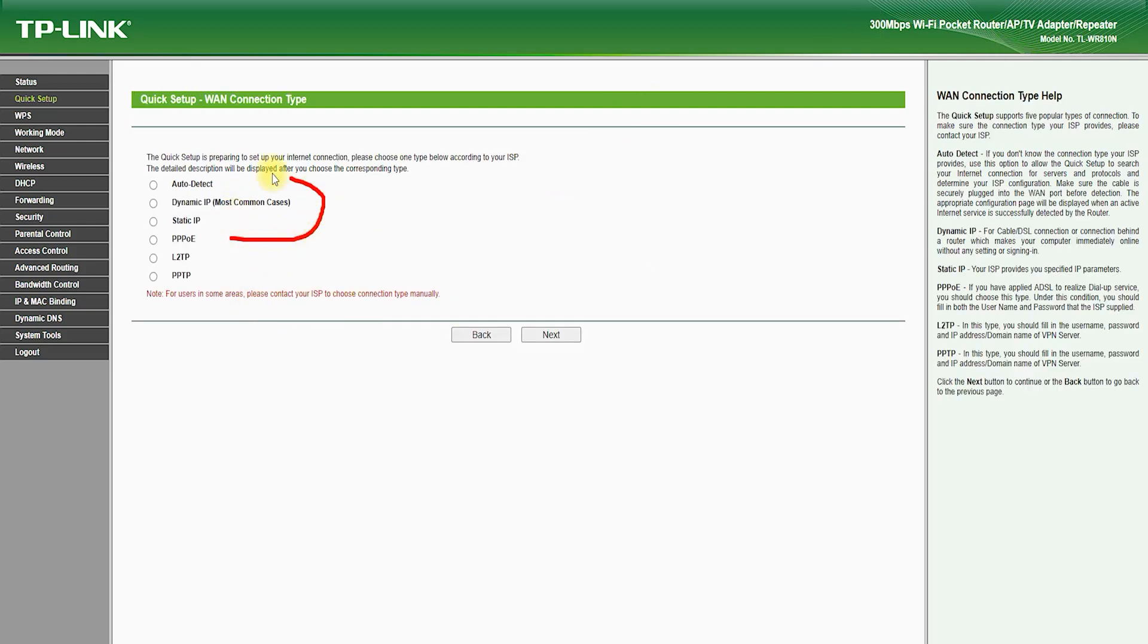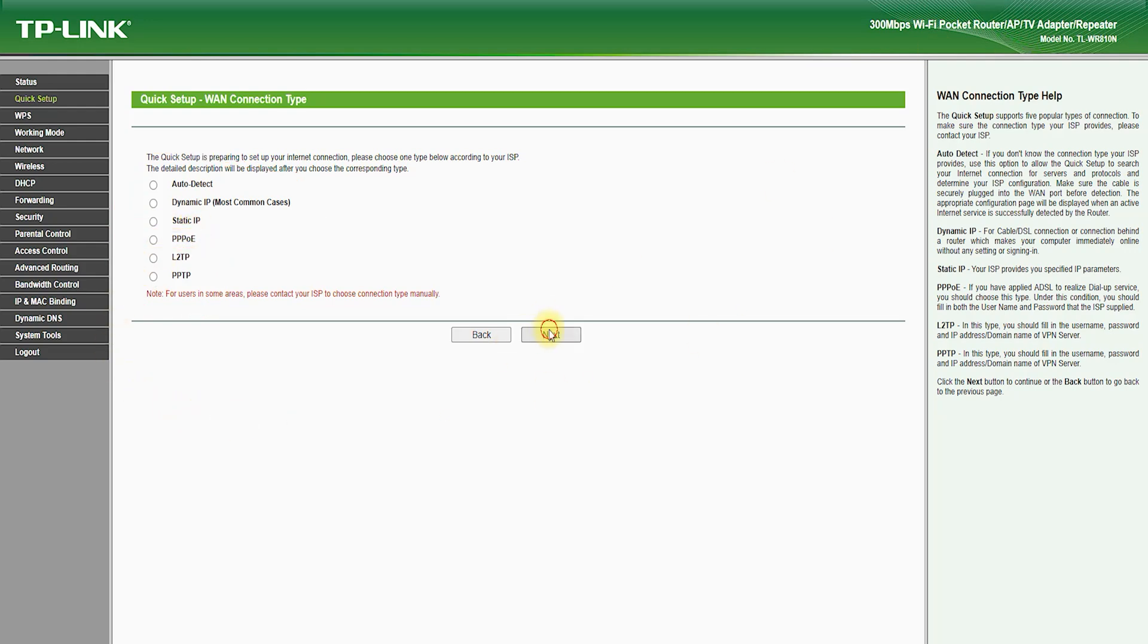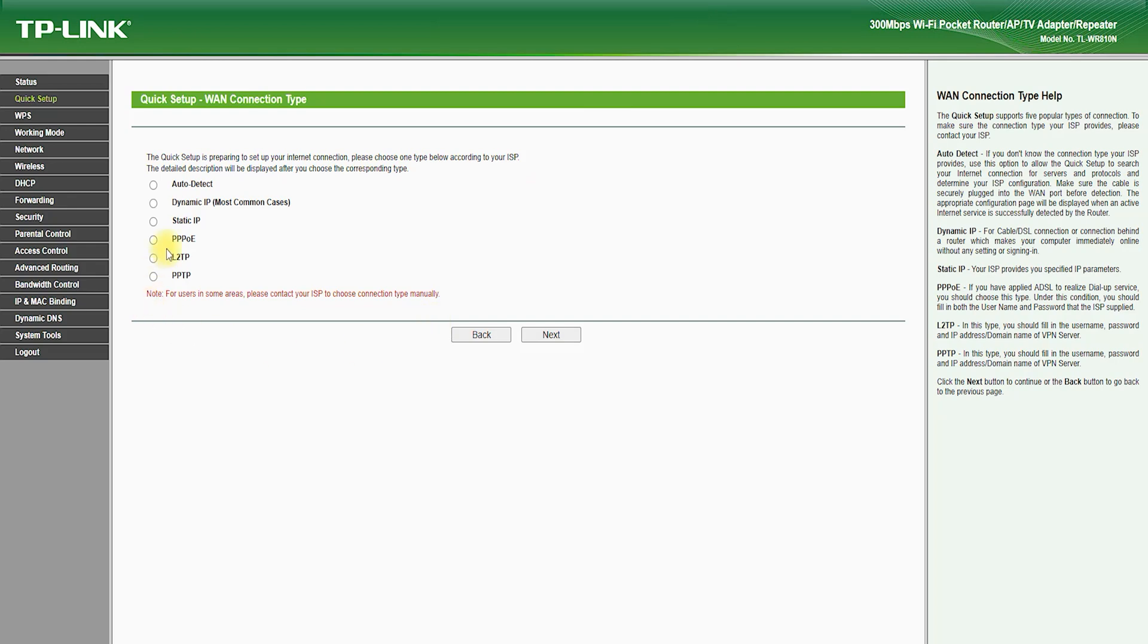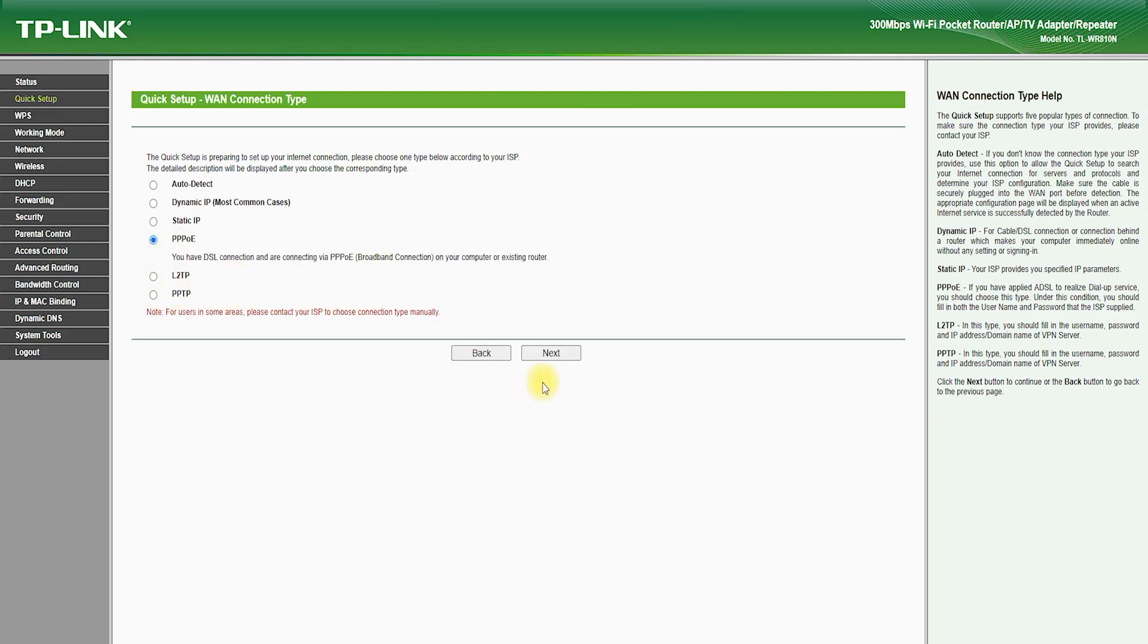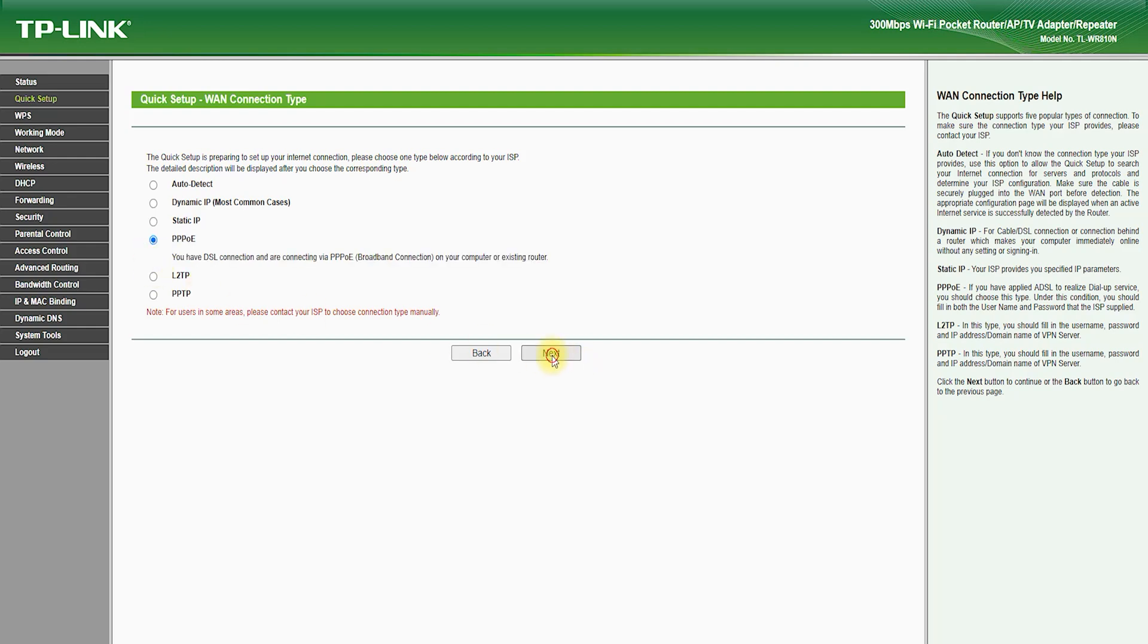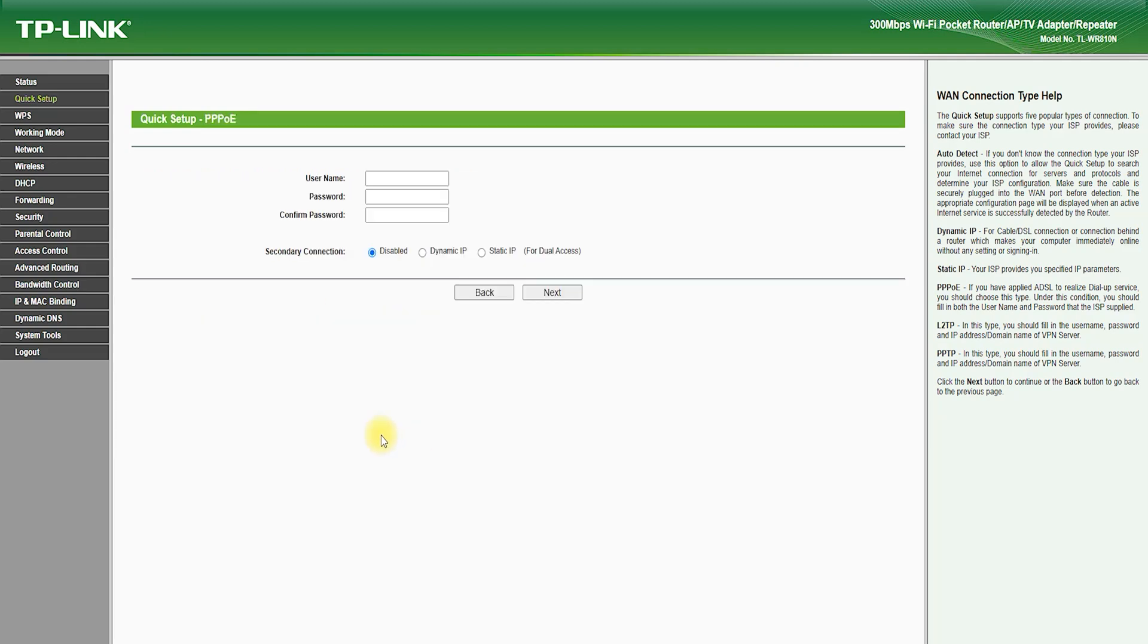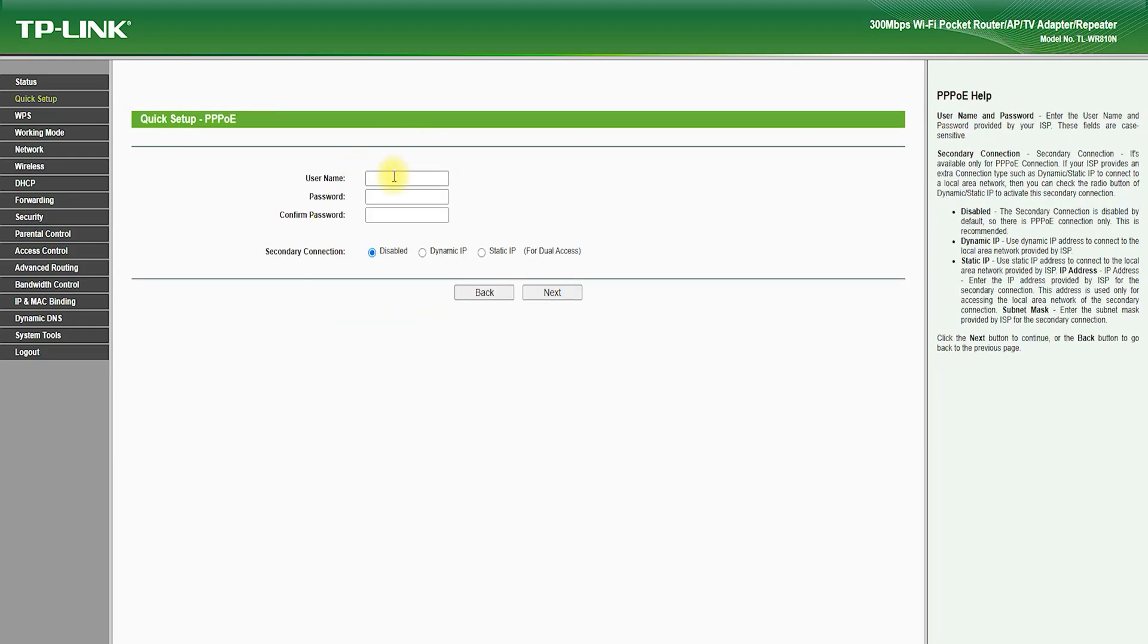In terms of connectivity, the TP-Link TL-WR810N is equipped with a fast Ethernet WAN/LAN port, which allows you to connect a wired device, such as a laptop or desktop computer. It also features a USB port, which allows you to connect a USB drive and share files and media over the network.